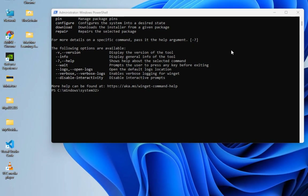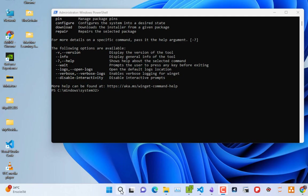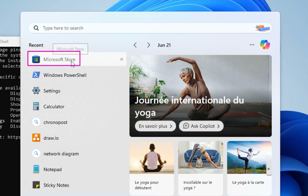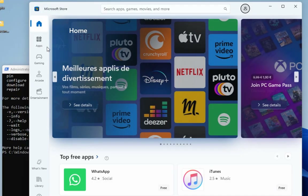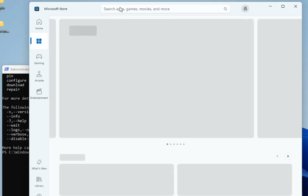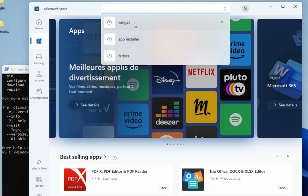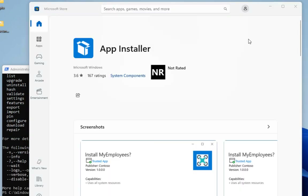To install winget via the Microsoft Store, go to your search bar and look for Microsoft Store. Launch it, go to Apps, and type winget in the search bar. You will get the winget application — make sure it is the one from Microsoft Windows. All you have to do is install it to get winget.